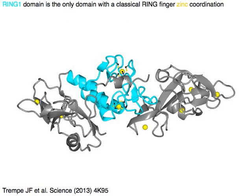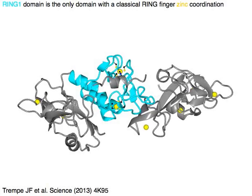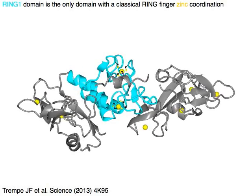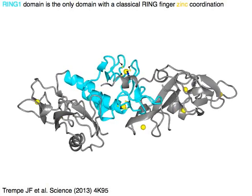Ring 1 domain in cyan is the only domain with the classical ring-finger zinc coordination, shown in yellow.